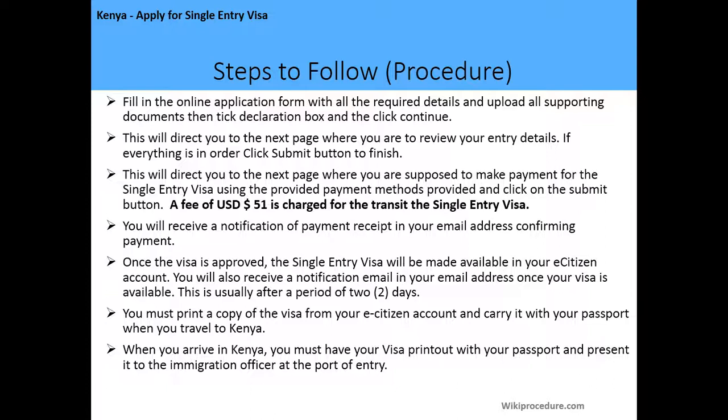A fee of 51 US dollars is charged for the single entry visa. You will receive a notification of payment in your email address confirming your payment. Once the visa is approved, the single entry visa will be made available in your eCitizen account, and you will also receive a notification email once your visa is available. This is usually after a period of two days.